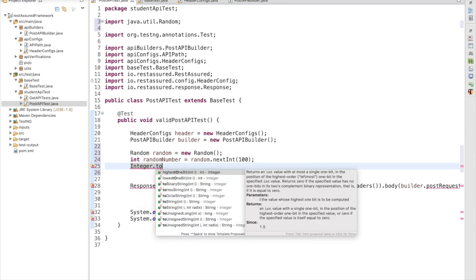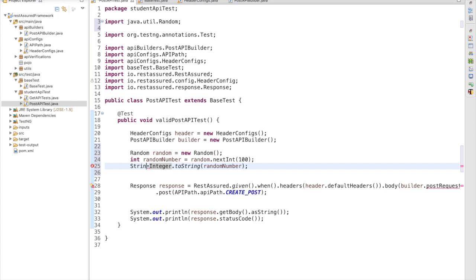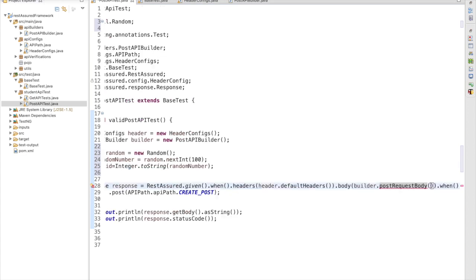We pass the generated id into the body. Now we need two more values — we need to generate a random string as well.